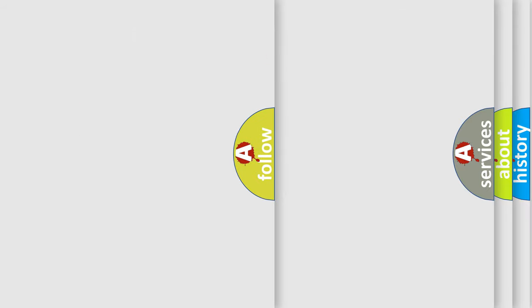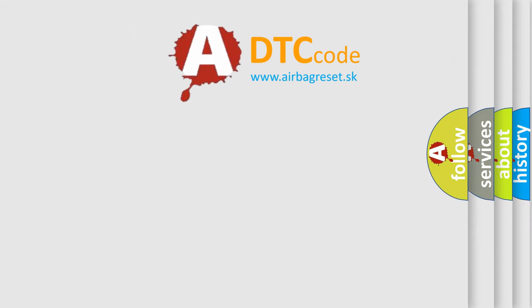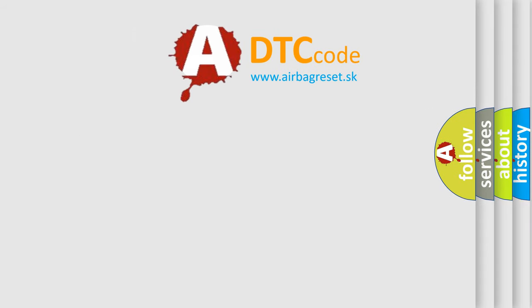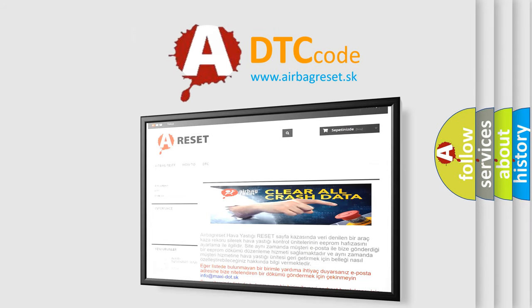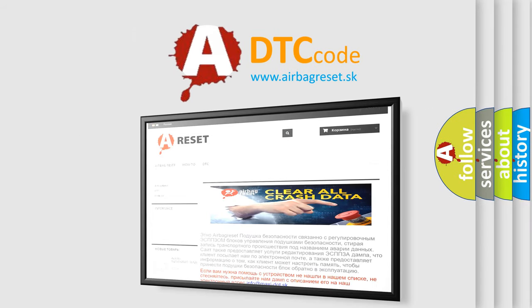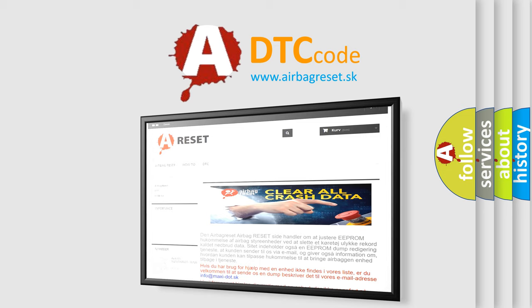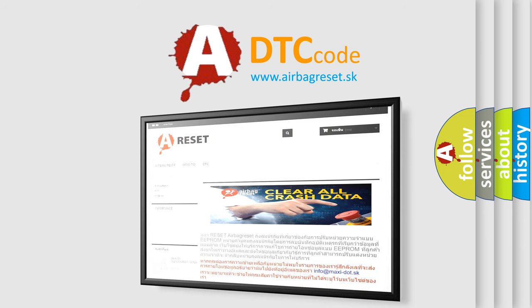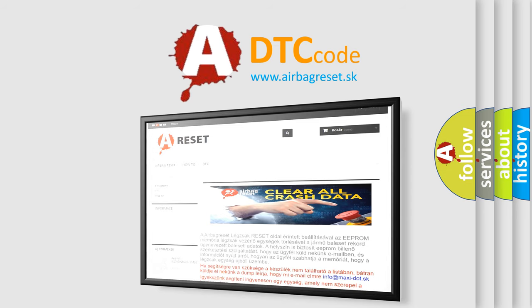The Airbag Reset website aims to provide information in 52 languages. Thank you for your attention and stay tuned for the next video.